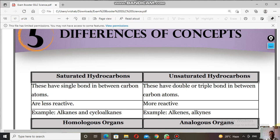Saturated hydrocarbons are less reactive because they have single bonds. Unsaturated hydrocarbons are more reactive — they easily undergo oxidation, that's why they are more reactive.